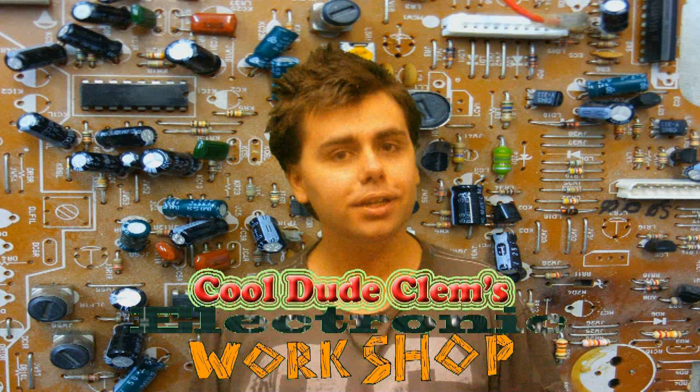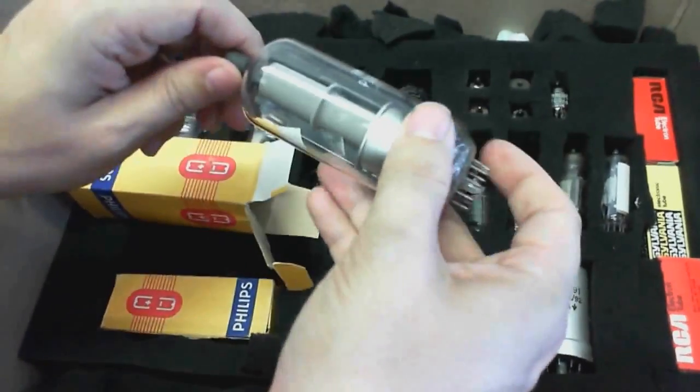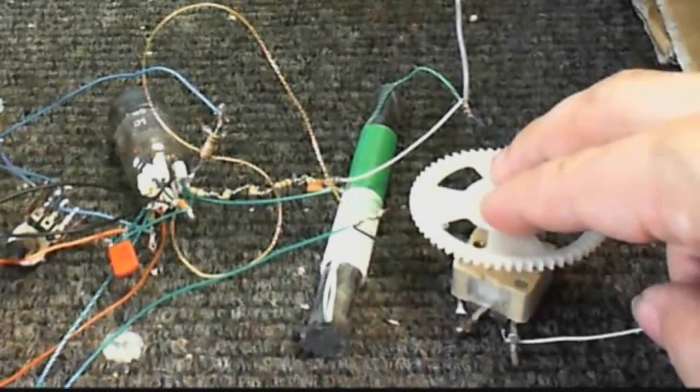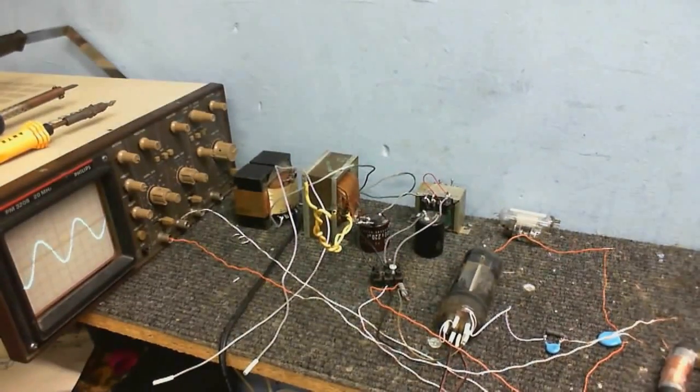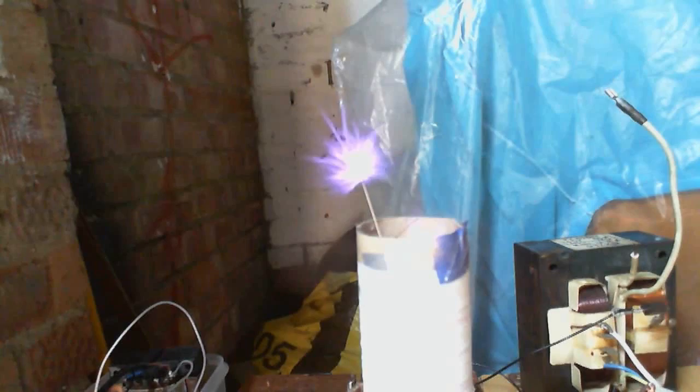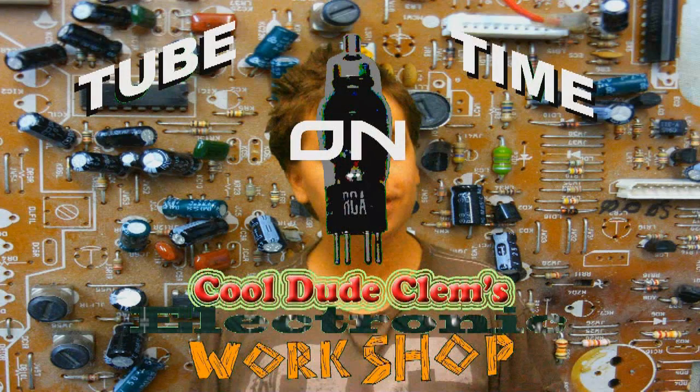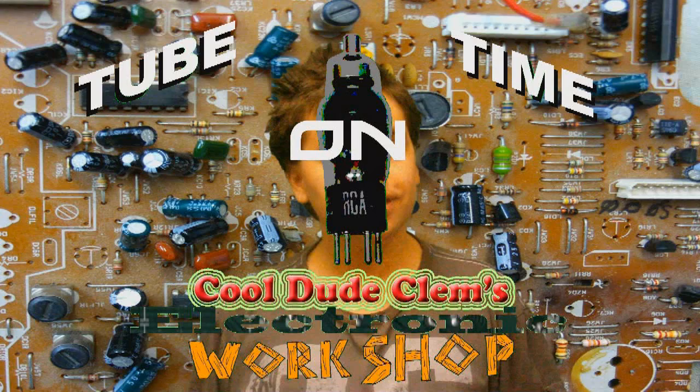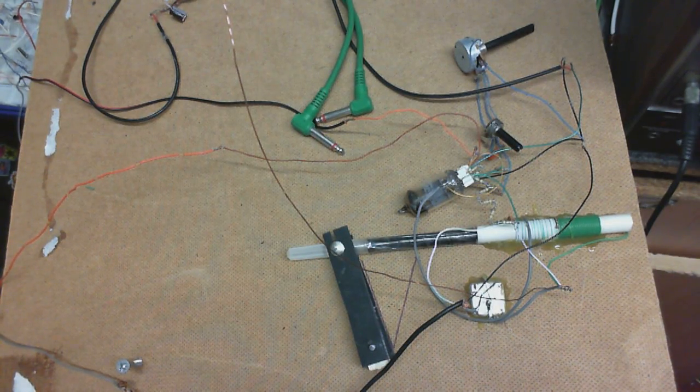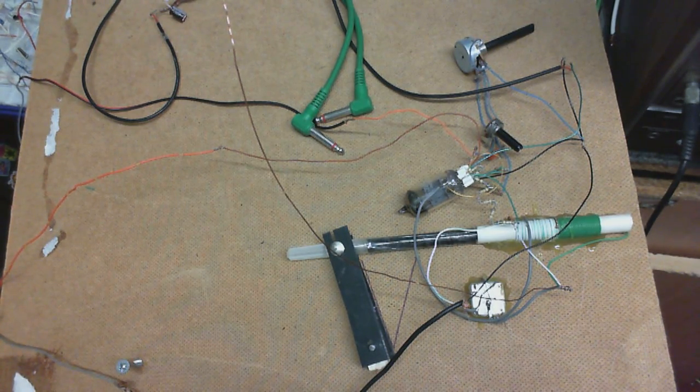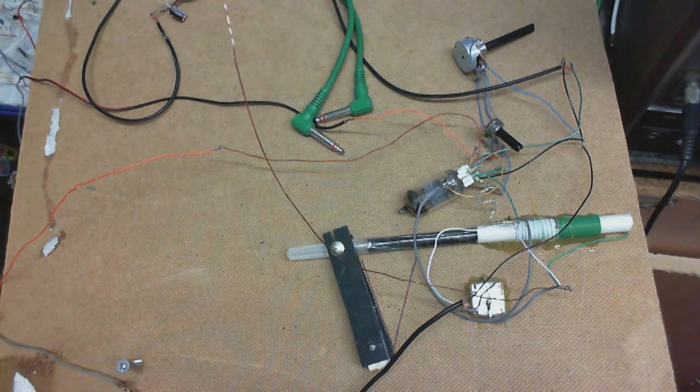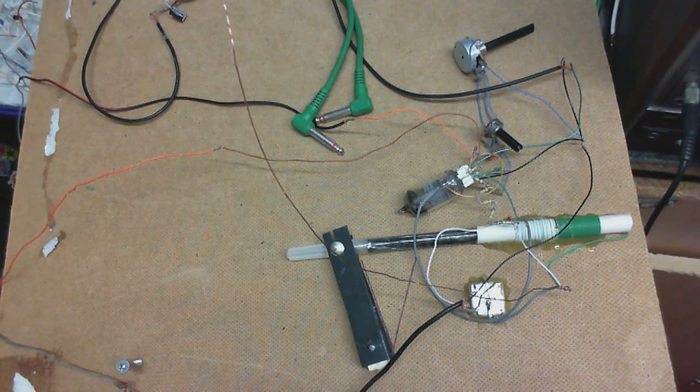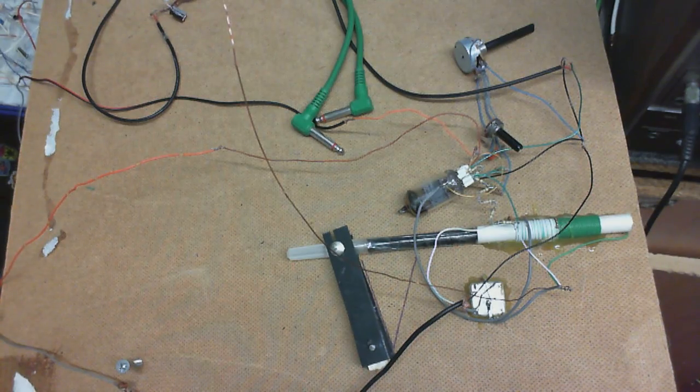Hello and welcome to a new section of Cool Dude Clem's electronic workshop I'm going to call Tube Time. I decided I'd revisit the one tube regenerative radio. I'm not going to talk like I used to in my old videos.